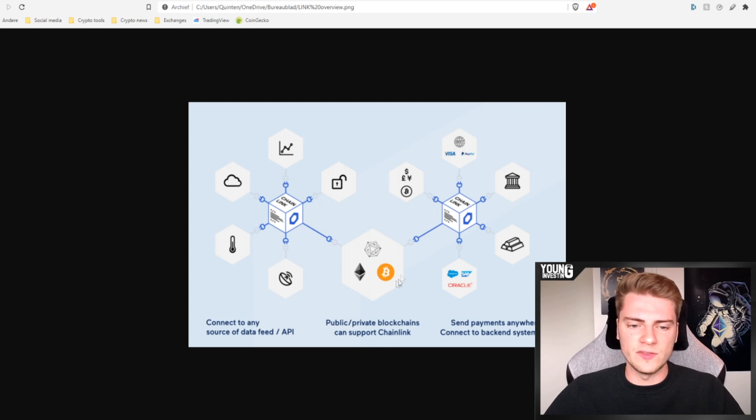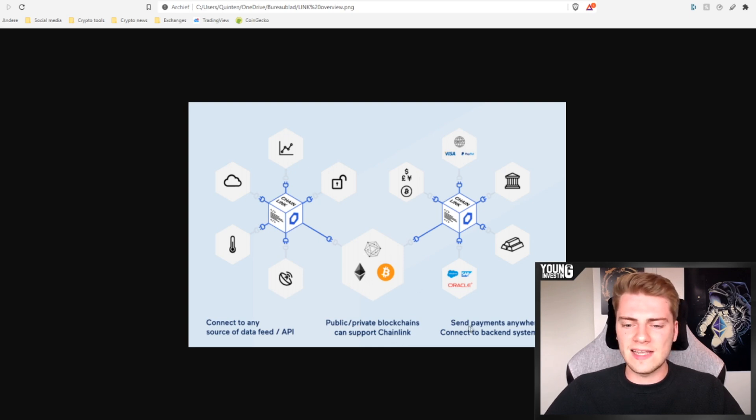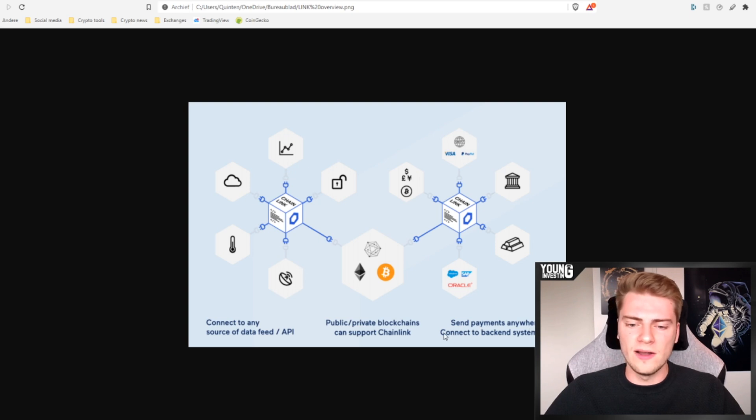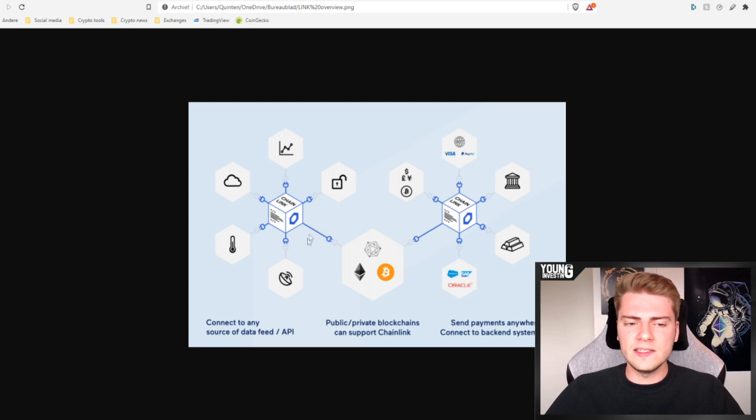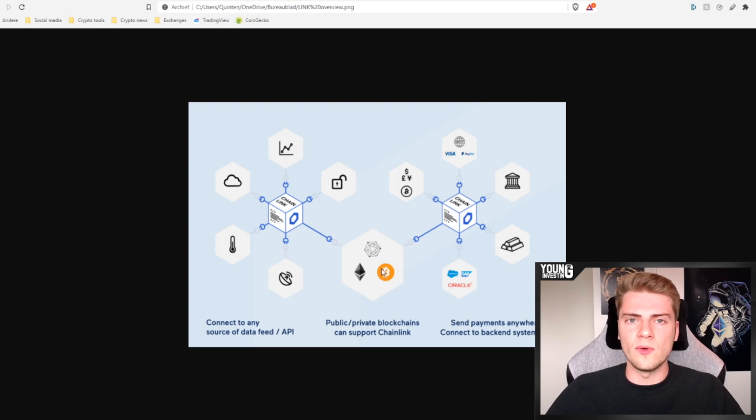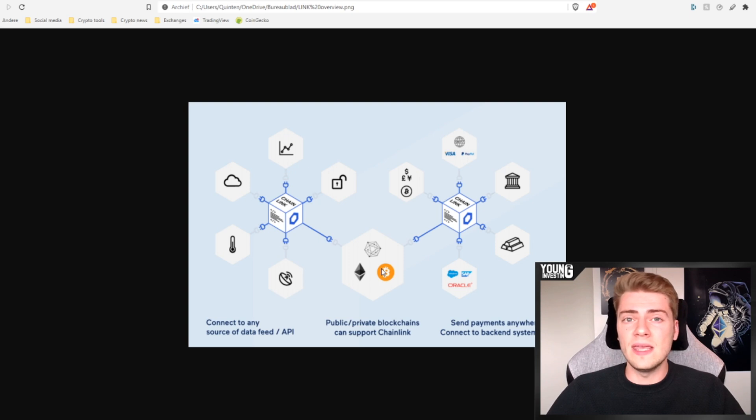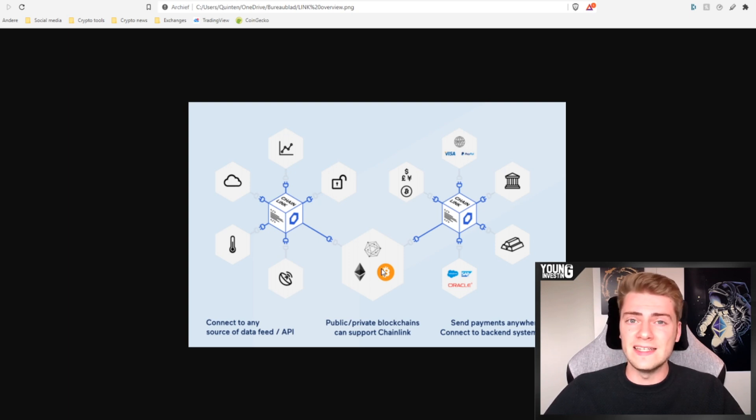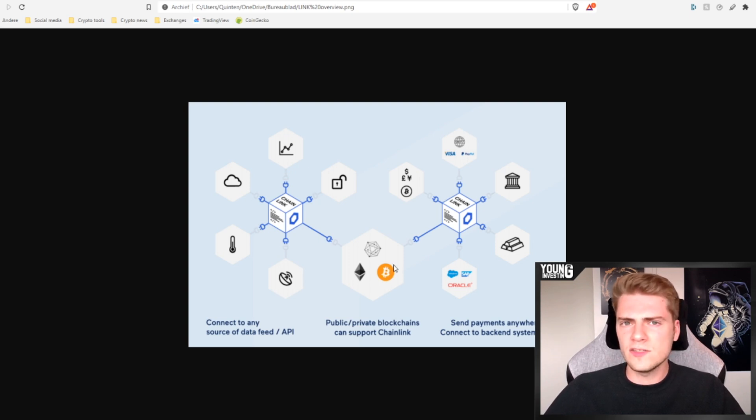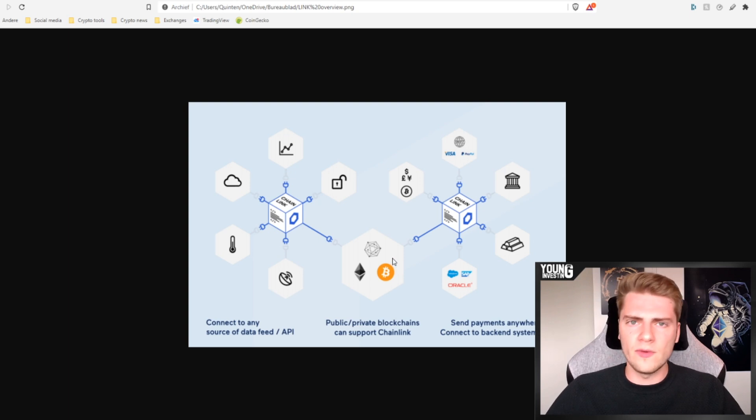You can see that right here. So off-chain data that is produced off-chain, some examples here are the temperature, price feeds or satellite information, whatever it is, data can be anything. It translates that and it puts that on blockchain. So connect to any source of data feed API and then it translates that to public private blockchains that can support Chainlink. We see Hyperledger, Bitcoin, Ethereum right here. And also it can send automatically payments anywhere, connect to backend systems. So basically Chainlink sends this information to the blockchain and more in particular smart contracts and can make it execute very easily. That is what Chainlink is doing very easily explained.